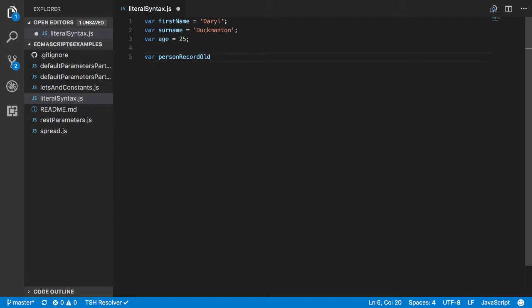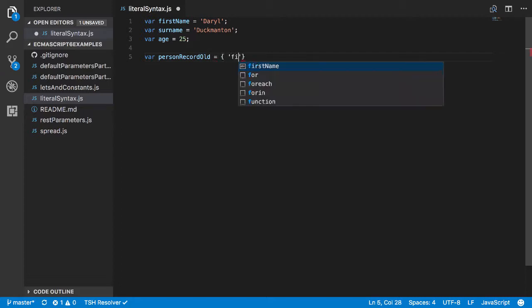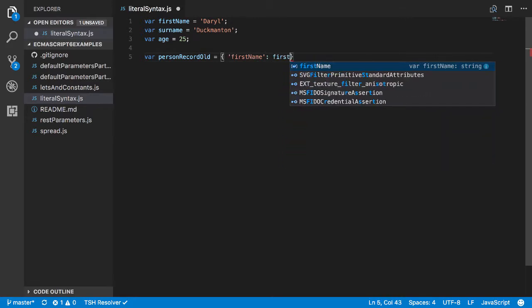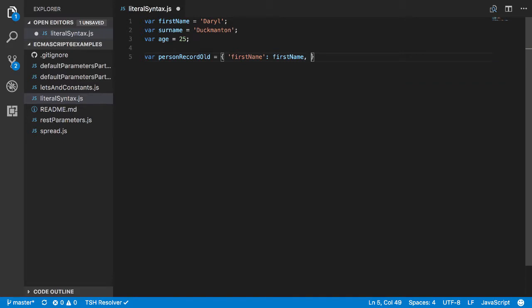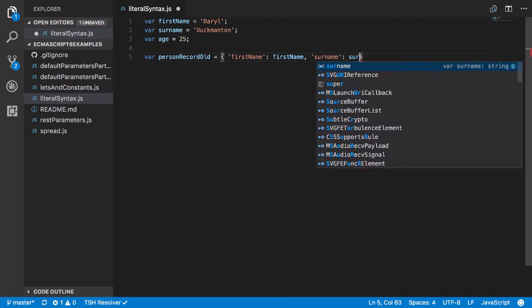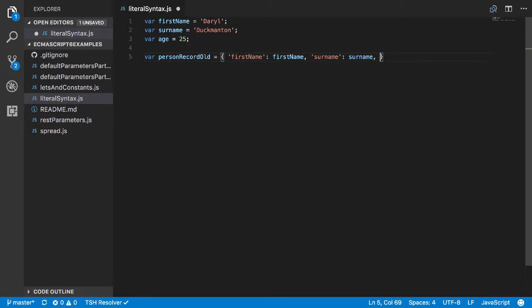The old way you would do something like this: you go firstName and then colon and then you would put firstName, and then you would go surname colon surname, and then finally age would be age.